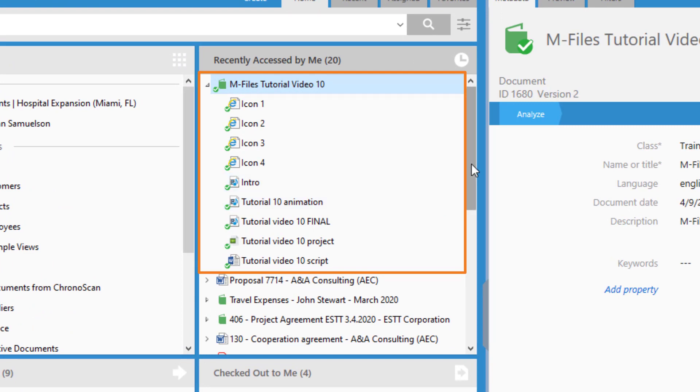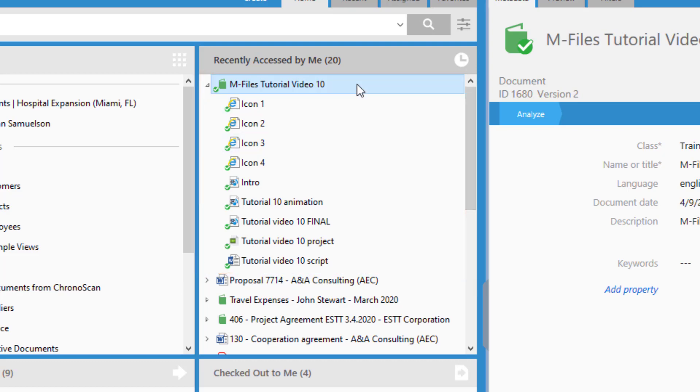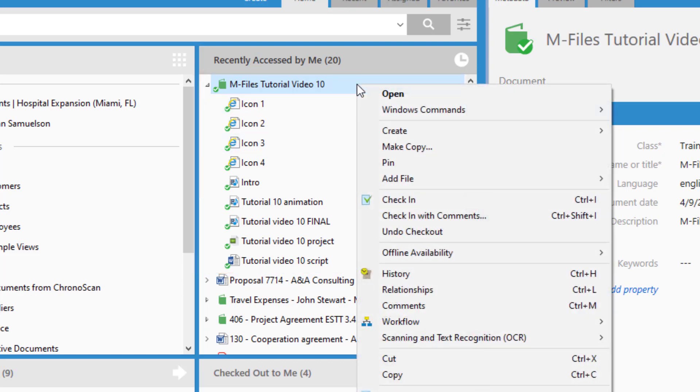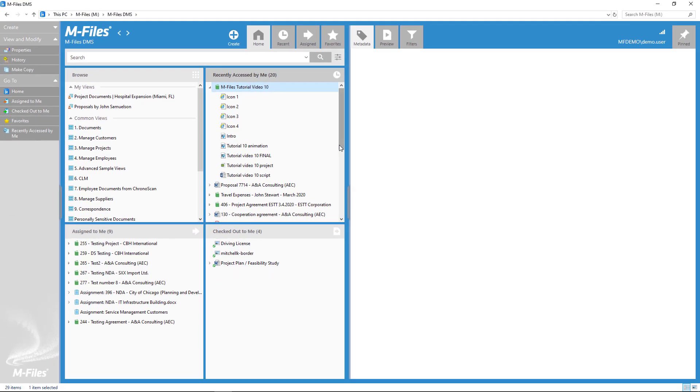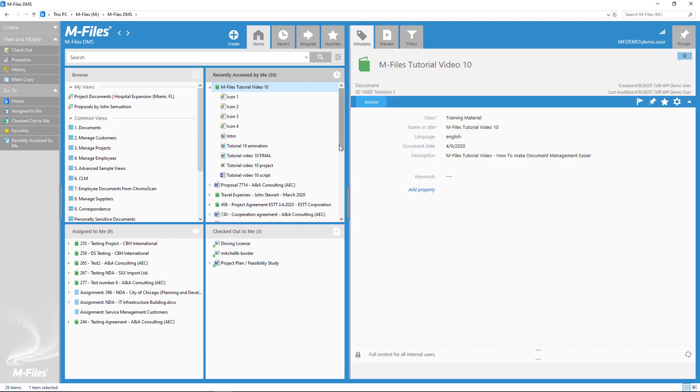This means no one but you can edit any of the other documents until you check that document back in. This is good to keep in mind if you plan on collaborating with your colleagues on different documents in that multifile document.